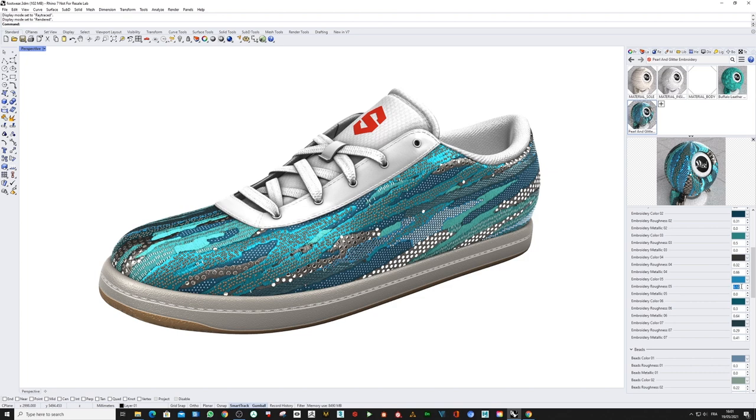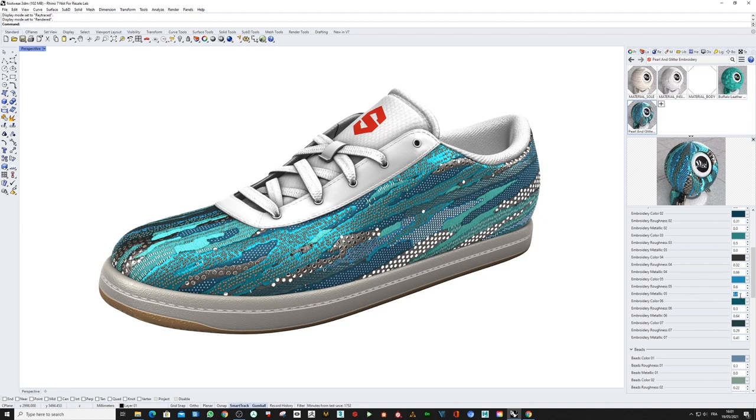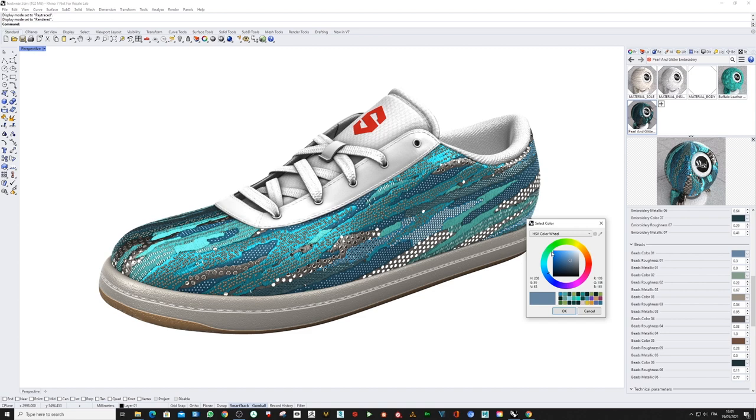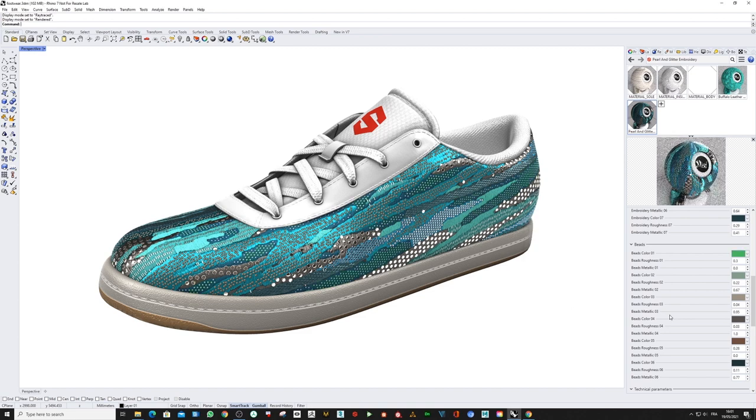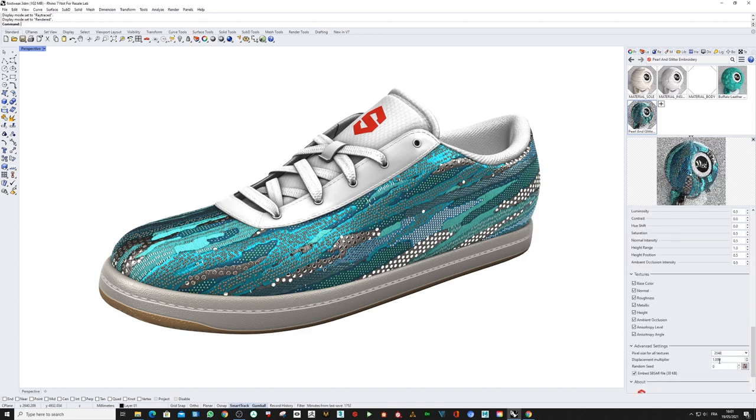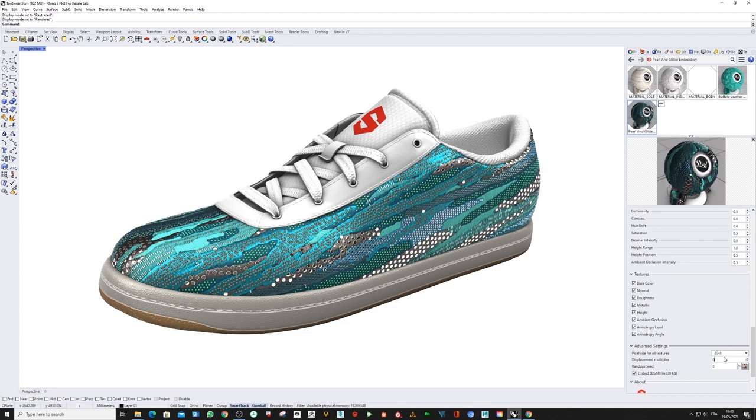also change the roughness and the metallicness of every single part like so, even the beads. If I want to change the color of this part for something greener, same thing. I'm going to push the displacement and switch to